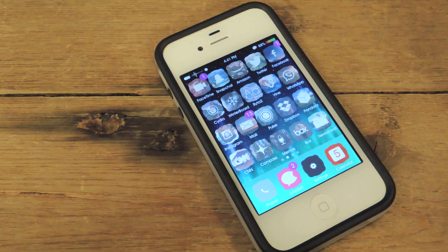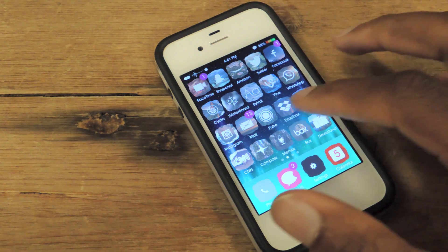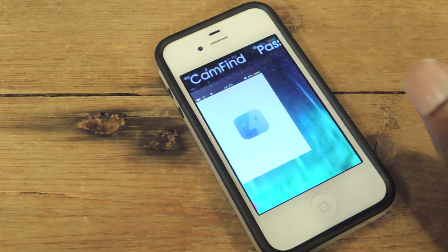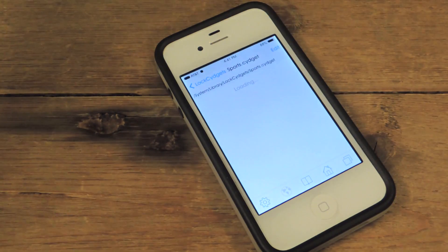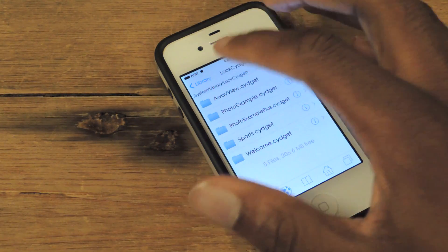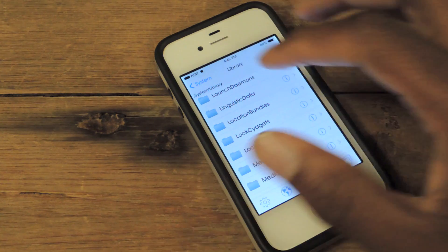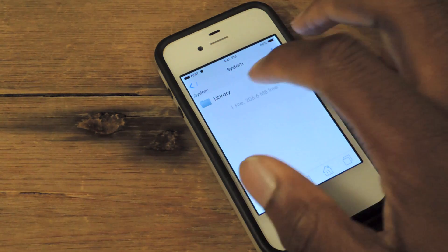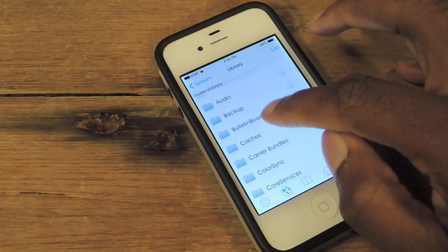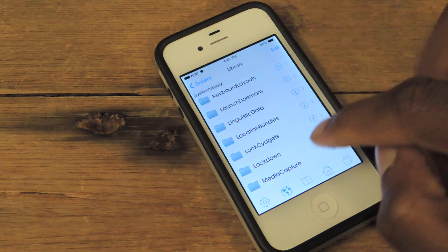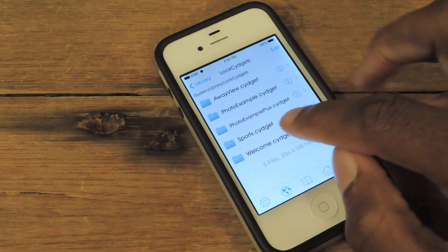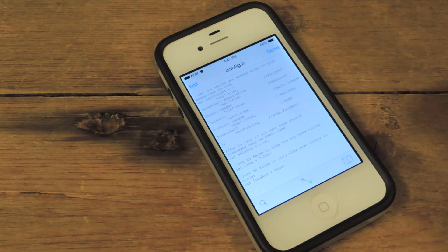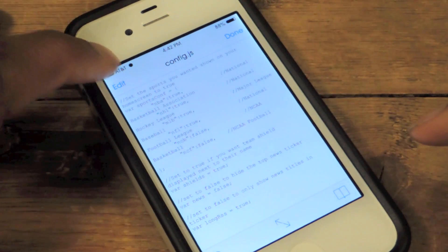It works perfectly fine and you won't need to buy the $4 package just to do this. So with the sports widget installed on your phone, we're going to go to iFile. This is only if you want to change something — if you don't want to change anything, you won't need iFile at all. So once you get iFile on your phone, we're going to open it up. You're going to go to system, library, and then in library we're going to scroll down until we see lock widgets. Go there, see sports widget, tap on that, and then where it says config.js, we're going to hit that.